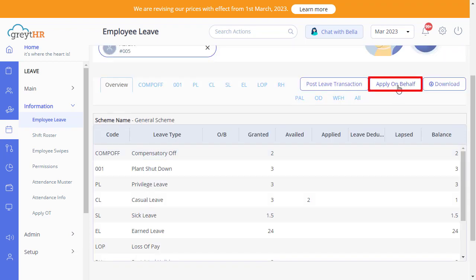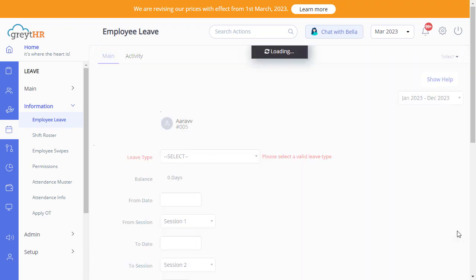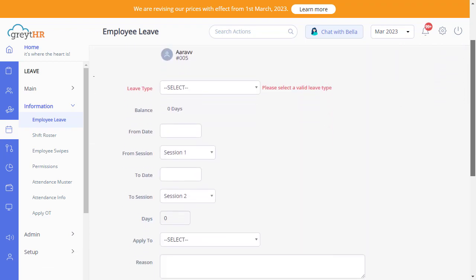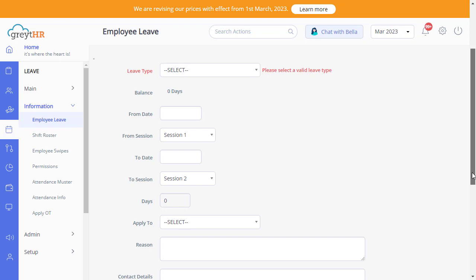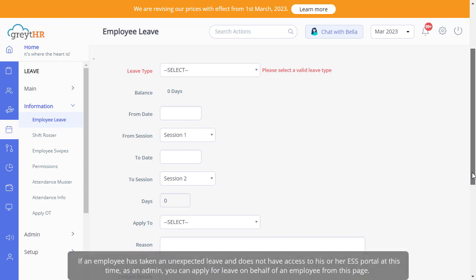The Apply On Behalf tab will help you to apply for leave on behalf of the employee. For example, if an employee has taken an unexpected leave and does not have access to his or her ESS portal, at this time, as an admin, you can apply for leave on behalf of an employee from this page.